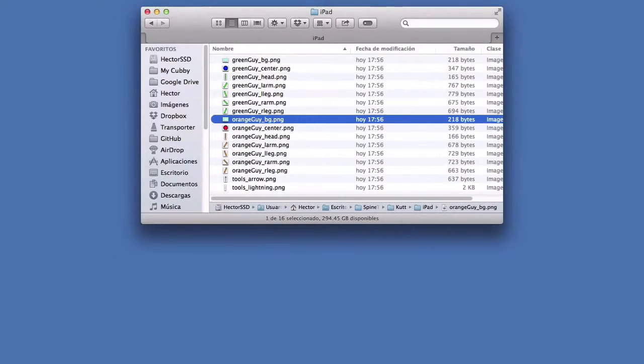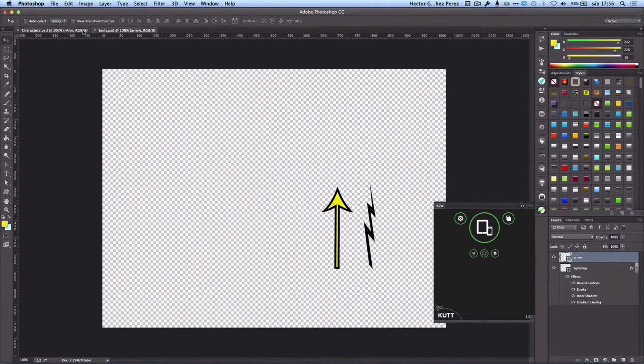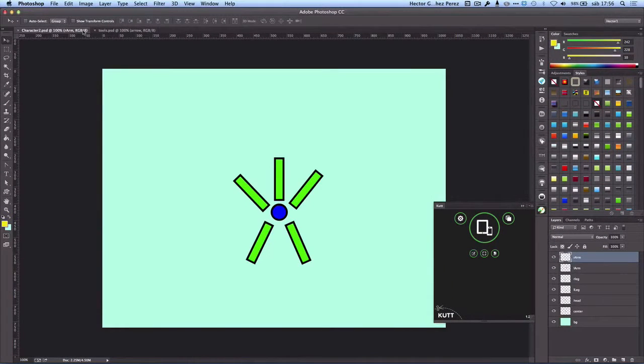With that, we are done with the first way of making a character, which is drawing each of the individual pieces of our character in separate layers. In the next video I'm going to show you how to create the different pieces of our character out of a single image.